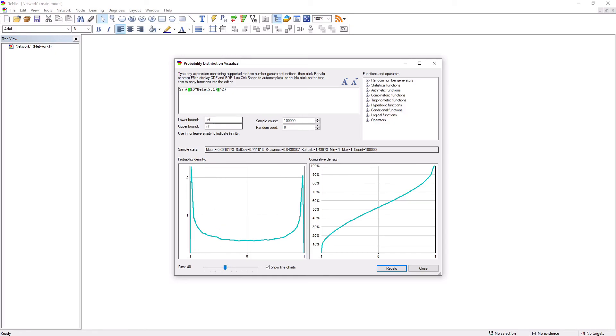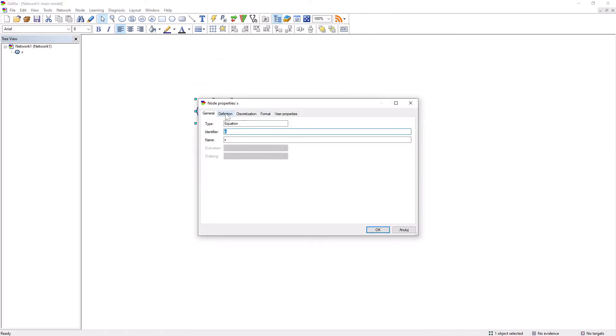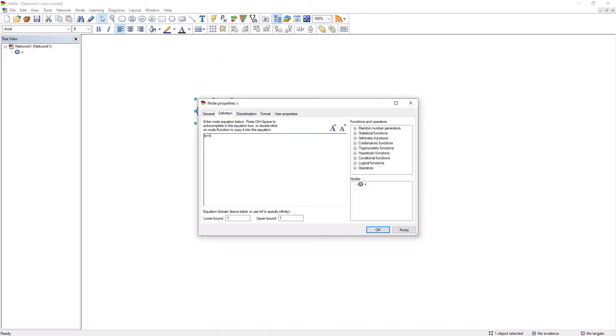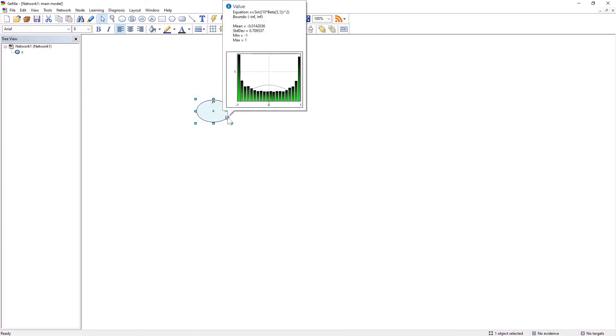Once we are happy with what we have found, we can copy the expression from the probability distribution visualizer window and paste it into the definition of any variable in our model. The variable will produce precisely the distribution that we have visualized interactively earlier.